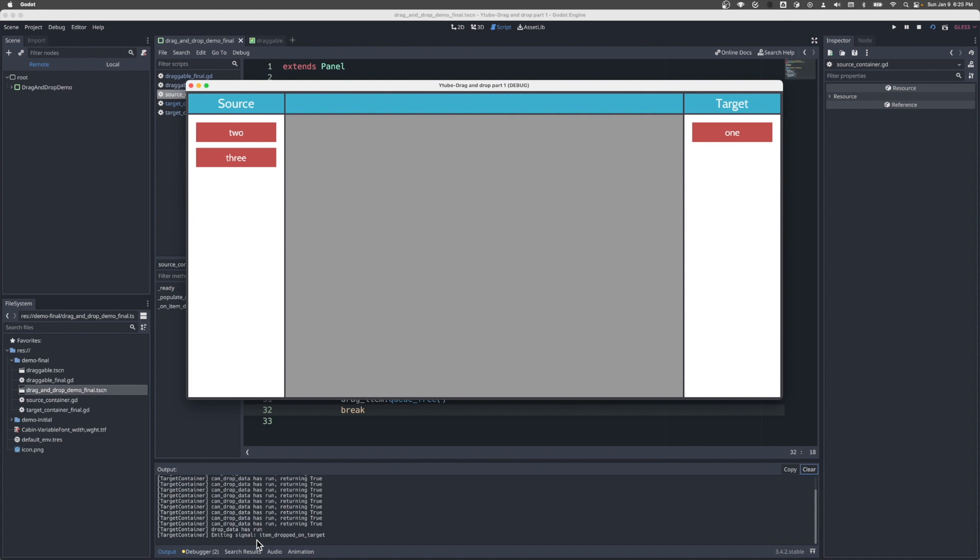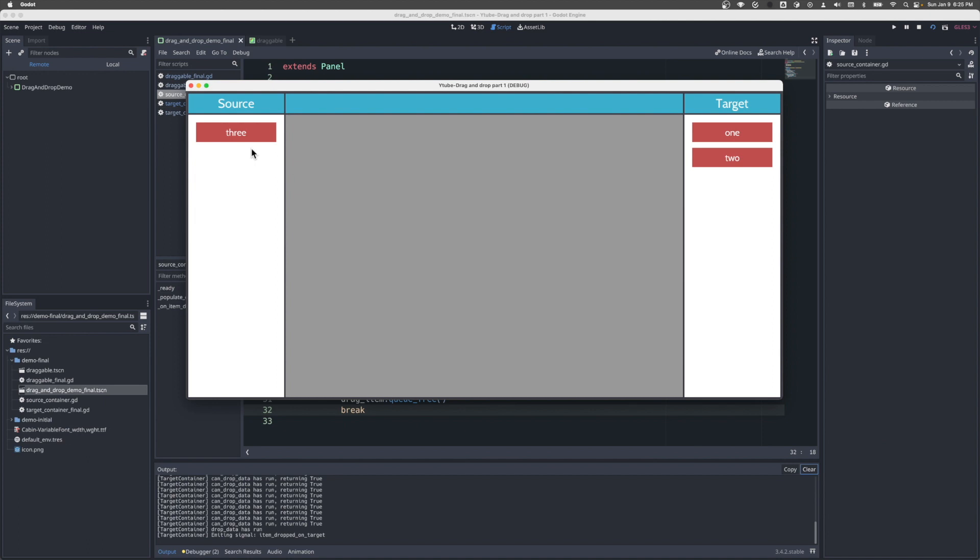But in this example, versus the quite simple one before, we see that UX change where one has appeared in the target column and has disappeared in the source column. Again, that happened through that signaling mechanism we talked about. And we can do the same with two and three - they appear on the right and disappear on the left. And that is it for this example. I hope that was helpful.